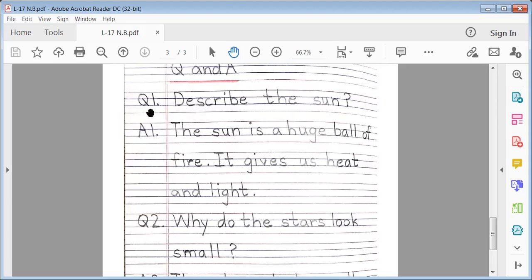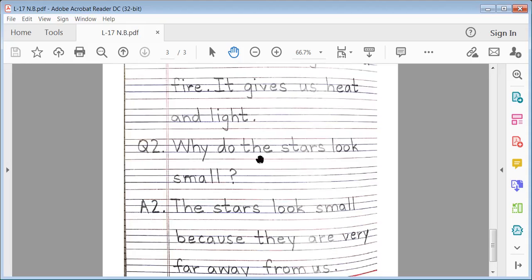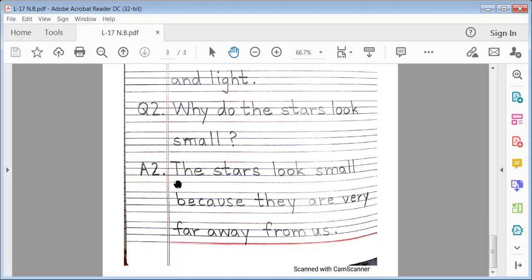Question No. 1: Describe the Sun. Answer 1: The Sun is a huge ball of fire. It gives us heat and light. Question No. 2: Why do the stars look small? Answer No. 2: The stars look small because they are very far away from us.